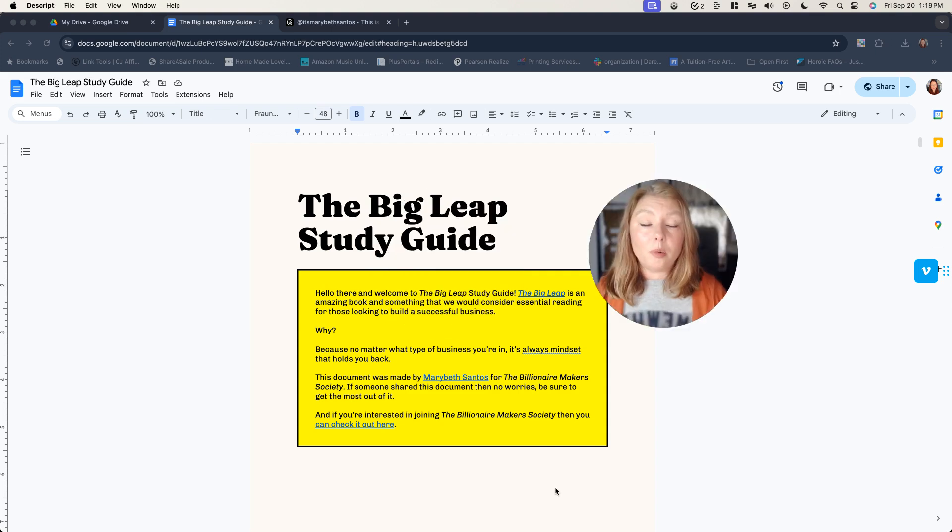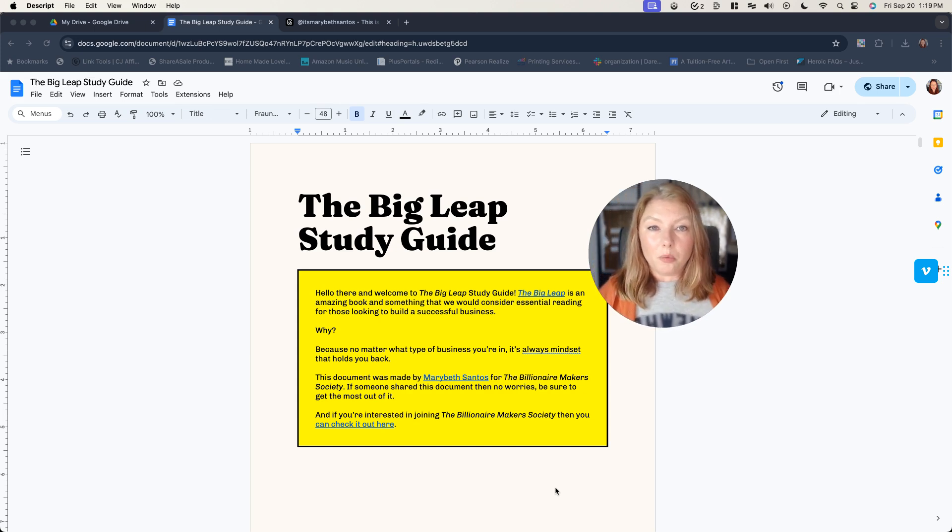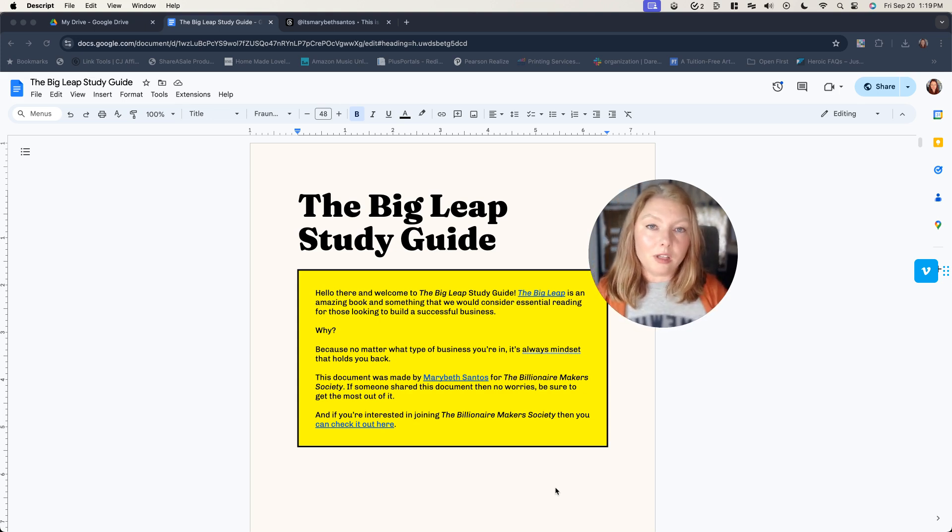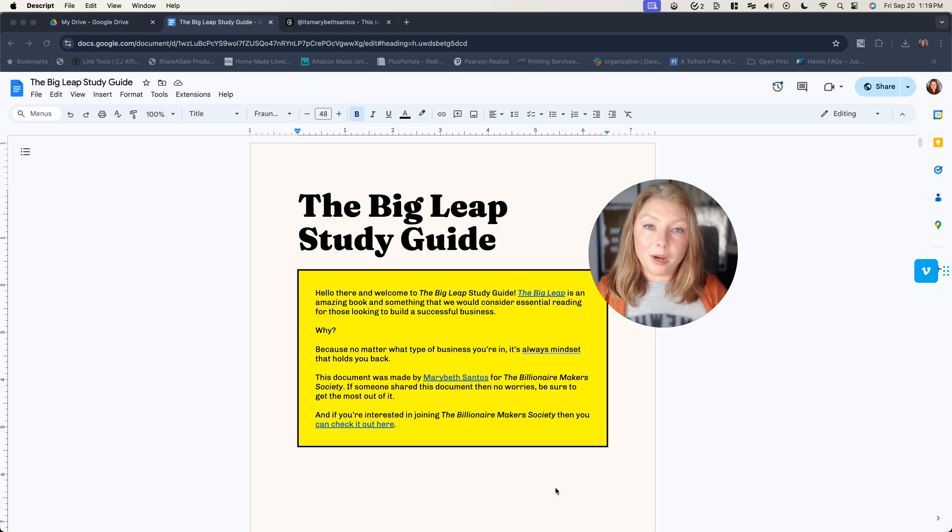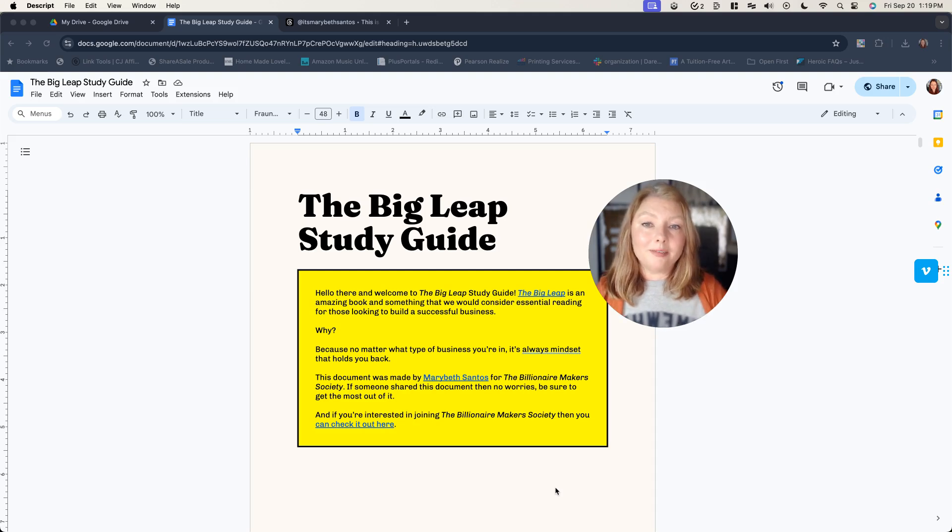So I want to share with you a study guide, which is basically a workbook that I created that goes along with the book, The Big Leap. The Big Leap is a great book. We're reading it in Billionaire Maker Society.